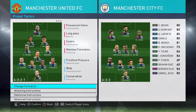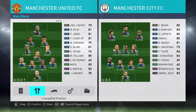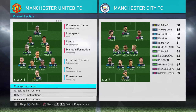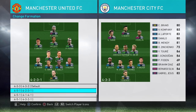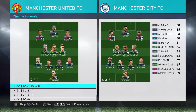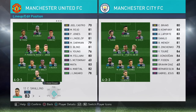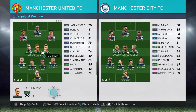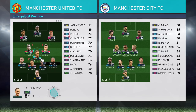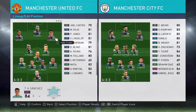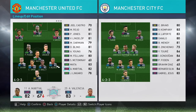So the first thing you need to do is come to your game plan and then go to preset tactics, then just change the formation to a formation you'd like. I'm going to go 4-3-3, and then just adjust your players how you want the formation to look.